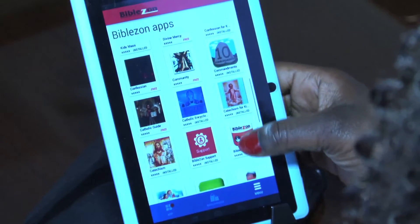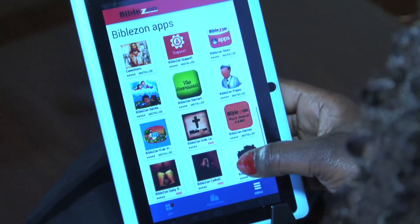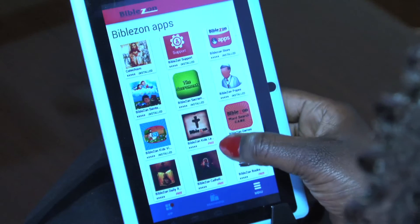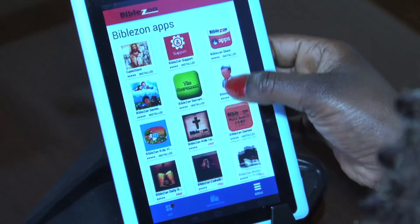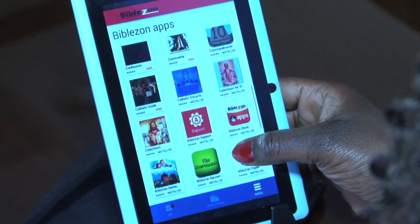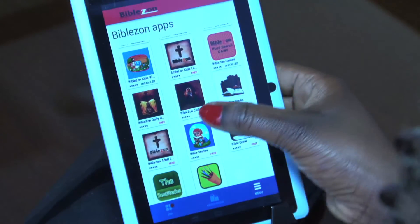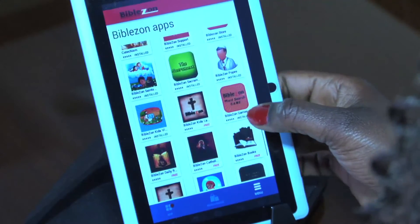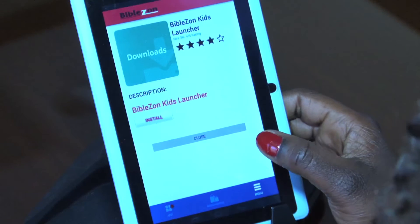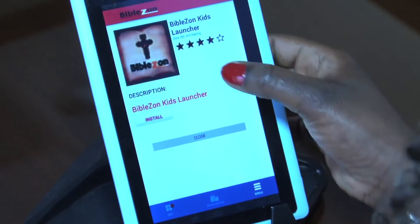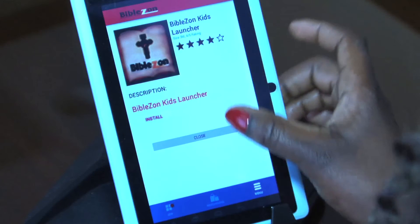Just scroll down until you see that — it's right here. This is the BibleZone Kids Launcher. If you have the adult tablets, you're going to look for the BibleZone adult launcher, which is right there. In this case, we're going to download the BibleZone Kids Launcher.